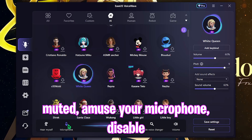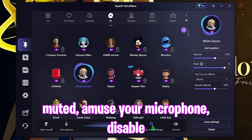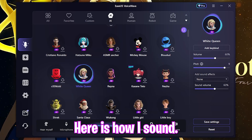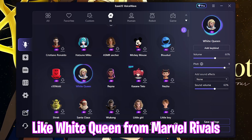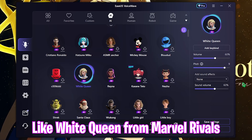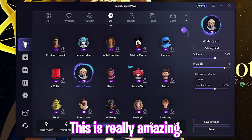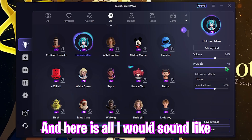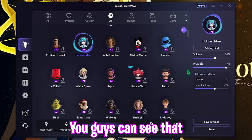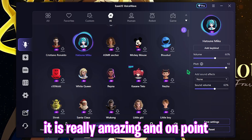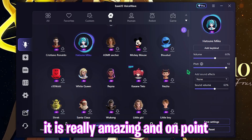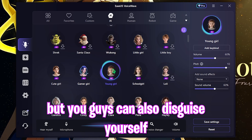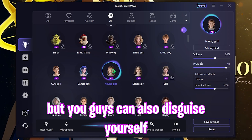You can also hear yourself, mute and unmute your microphone, and disable or enable your voice changer. Here is how I sound like White Queen from Marvel Rivals — this is really amazing. And here is how I sound like as Hatsune Miku — you can see that it is really amazing and on point.